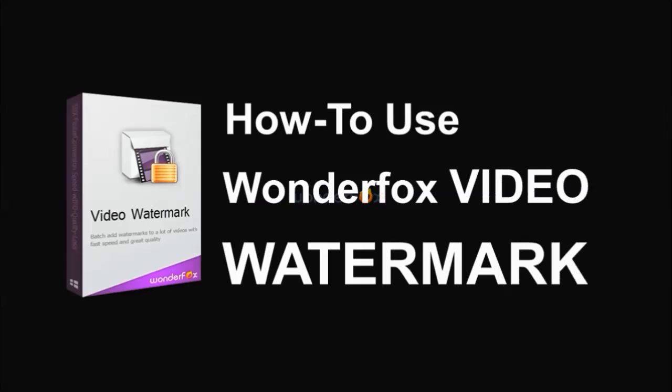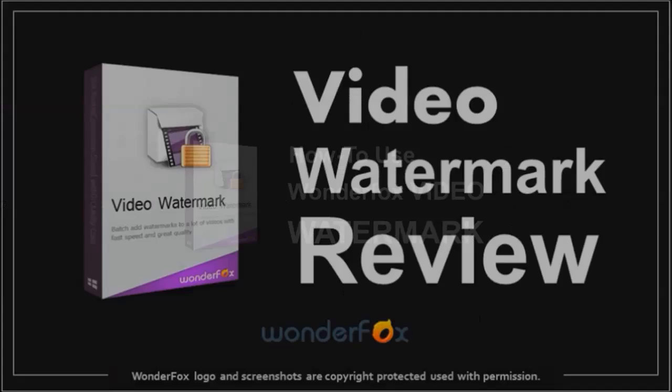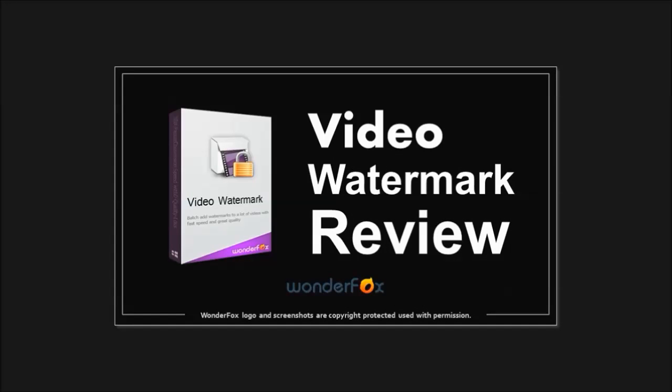Hi, this is Anthony with a tutorial on how to use WonderFox Video Watermark. In a previous tutorial I did a brief review on Video Watermark. So now let me show you how to use it.